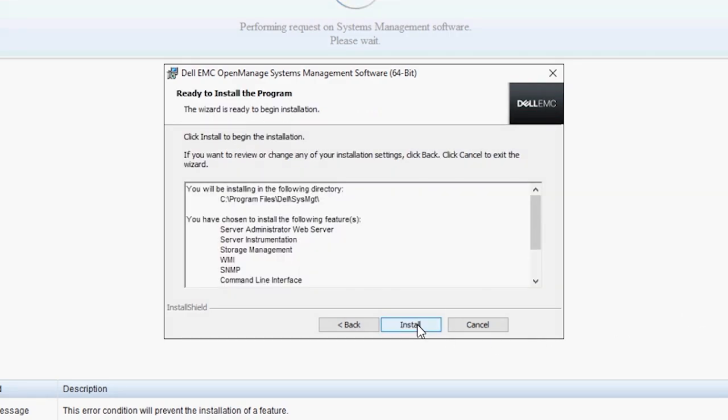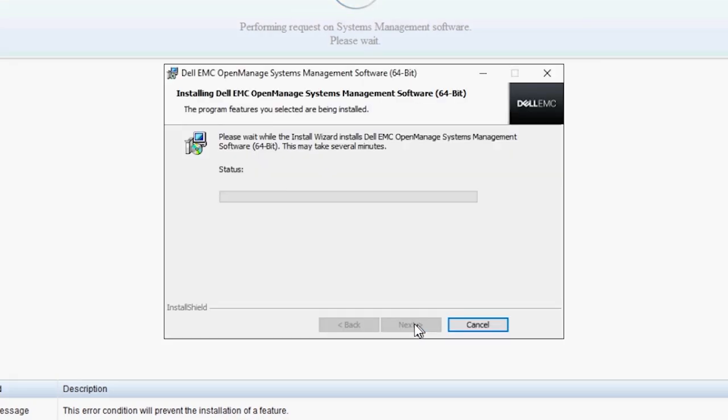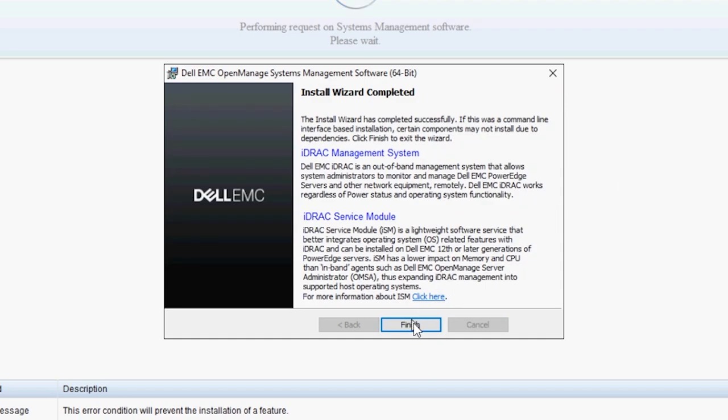In the last step, you can check your installation settings again and click Install. After the process is complete, click Finish to exit the installer.